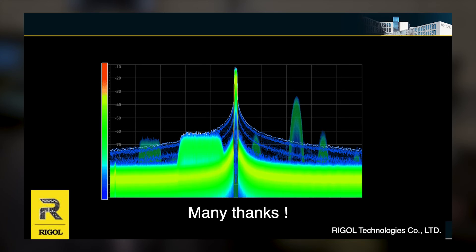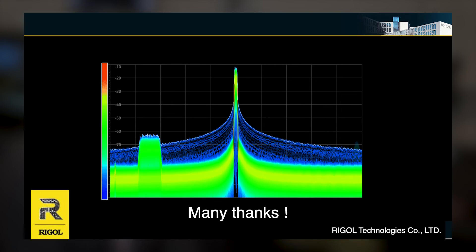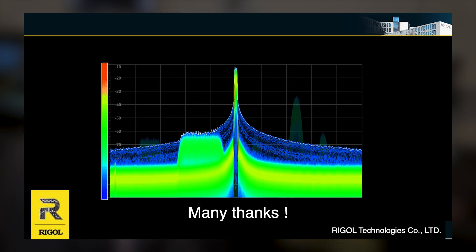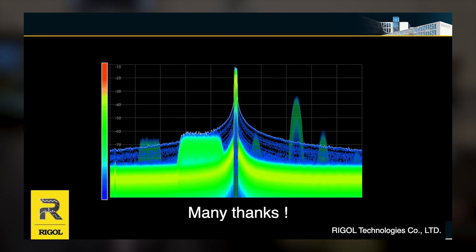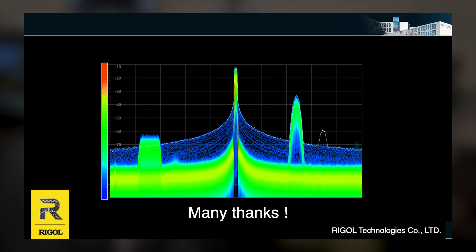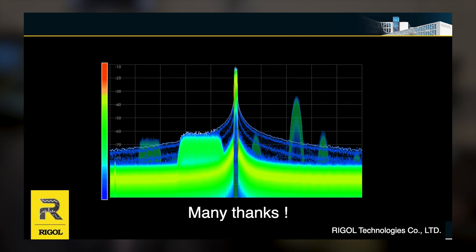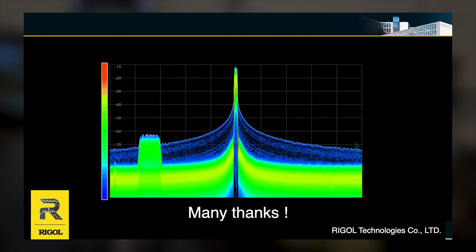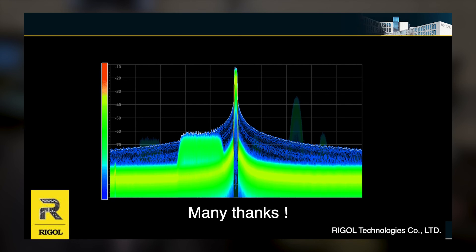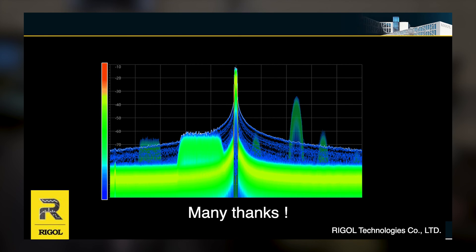For more information for all of our products, we are very happy to meet you at the Electronica exhibition this year at booth A3-231.